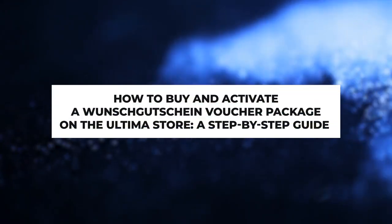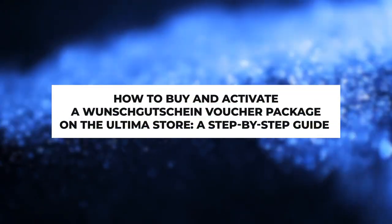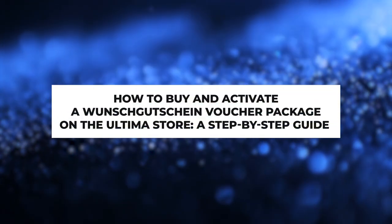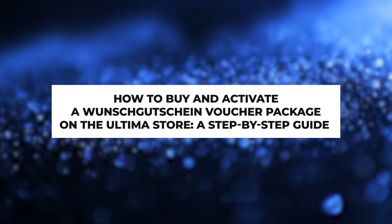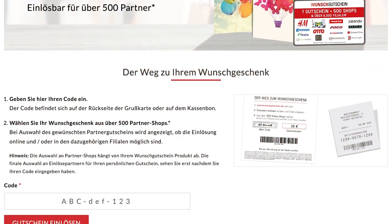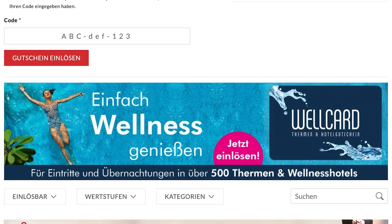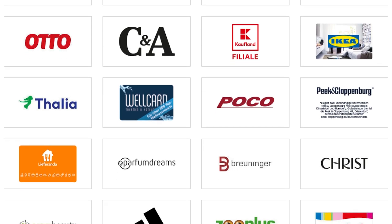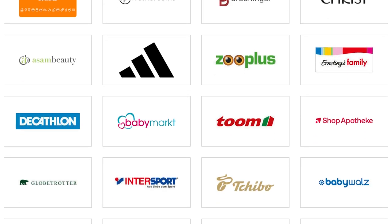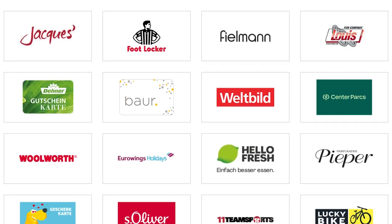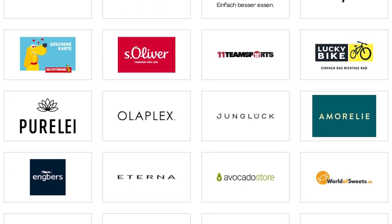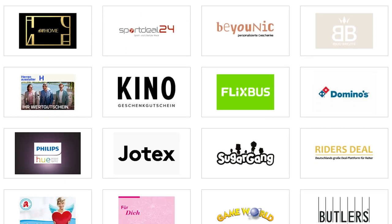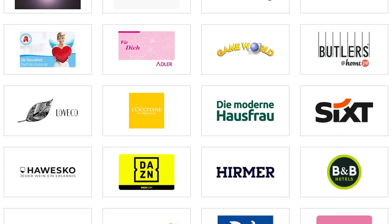In this guide, we will demonstrate the process of purchasing vouchers for the largest marketplace, Wunschgutschein. By activating the voucher set, you can make purchases at major stores such as Ikea, Rewe, Lidl, Metro, Adidas, H&M, and hundreds of others.